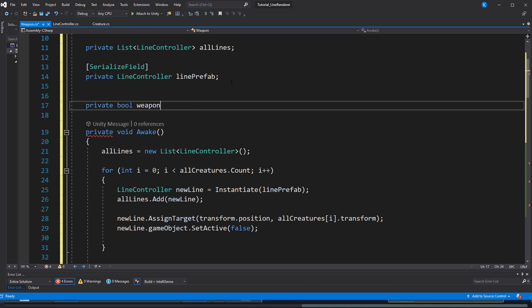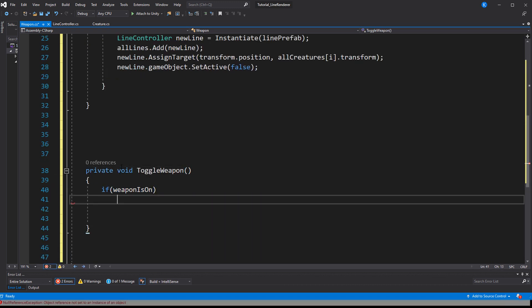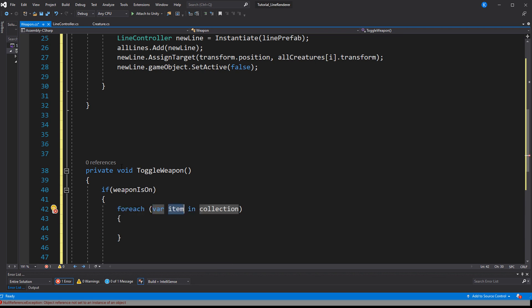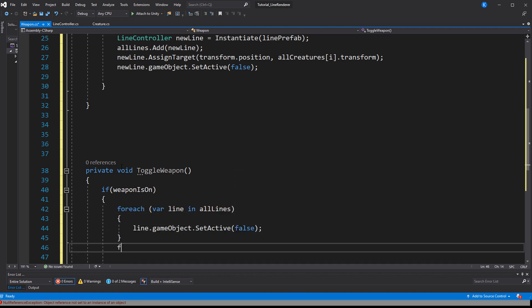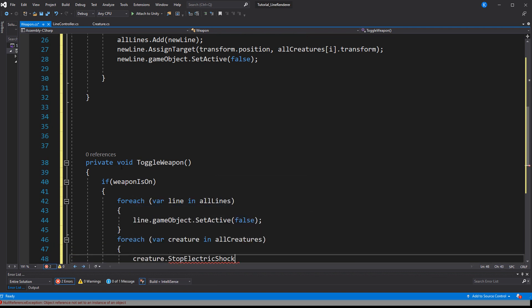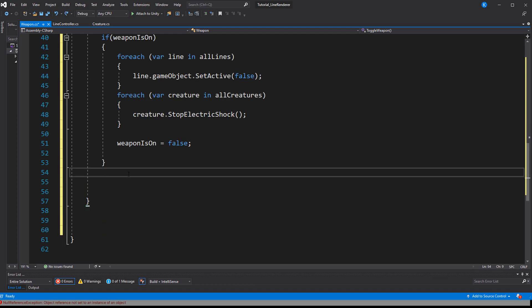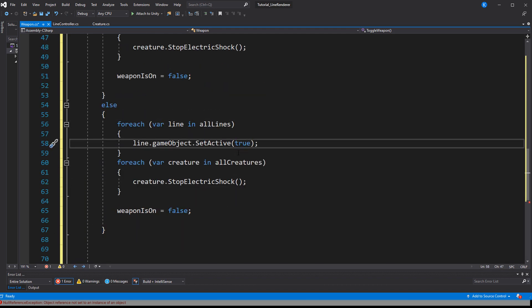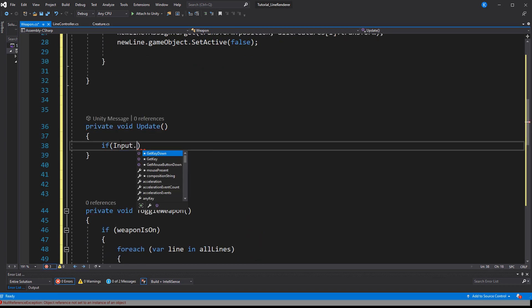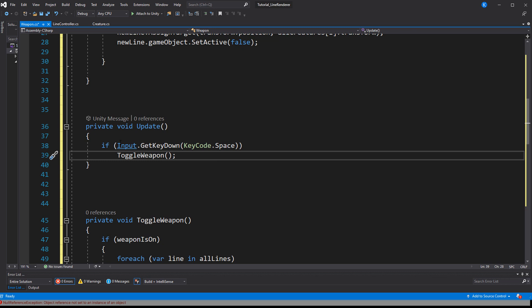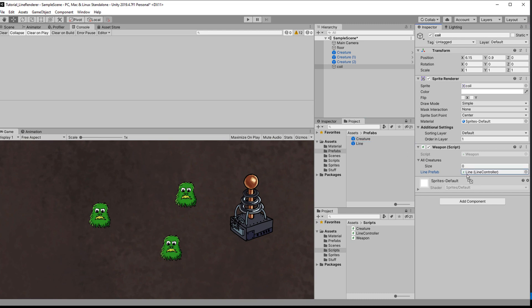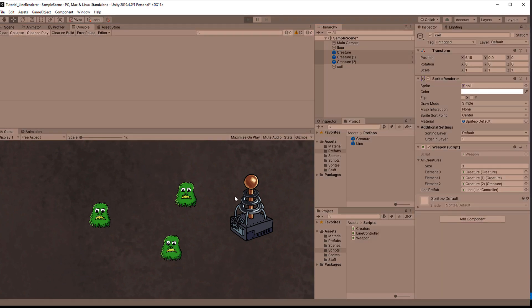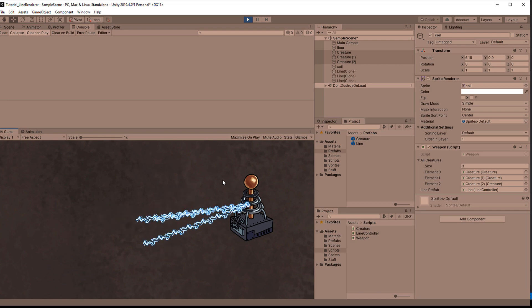To track weapon state, add a bool called weaponIsOn. In a new method called ToggleWeapon, check if it is already on — if so, disable the line renderers, toggle the bool, and tell the creatures they are no longer being electrocuted. If the bool was false, do the opposite. Finally, call that method whenever the spacebar is pressed.